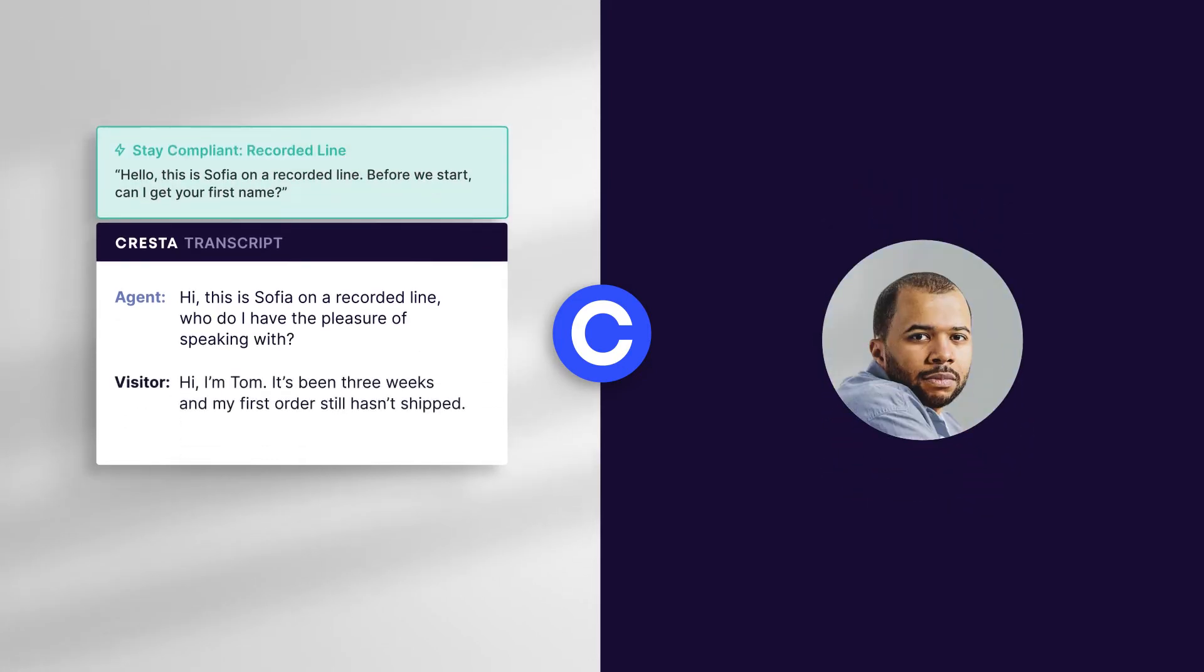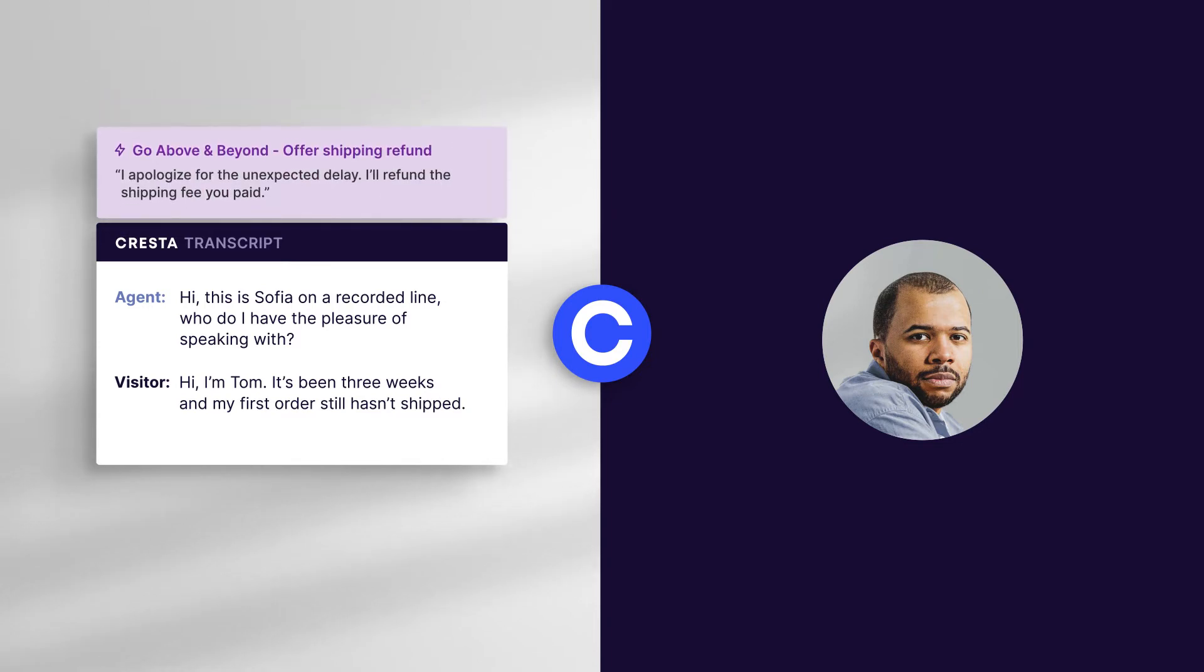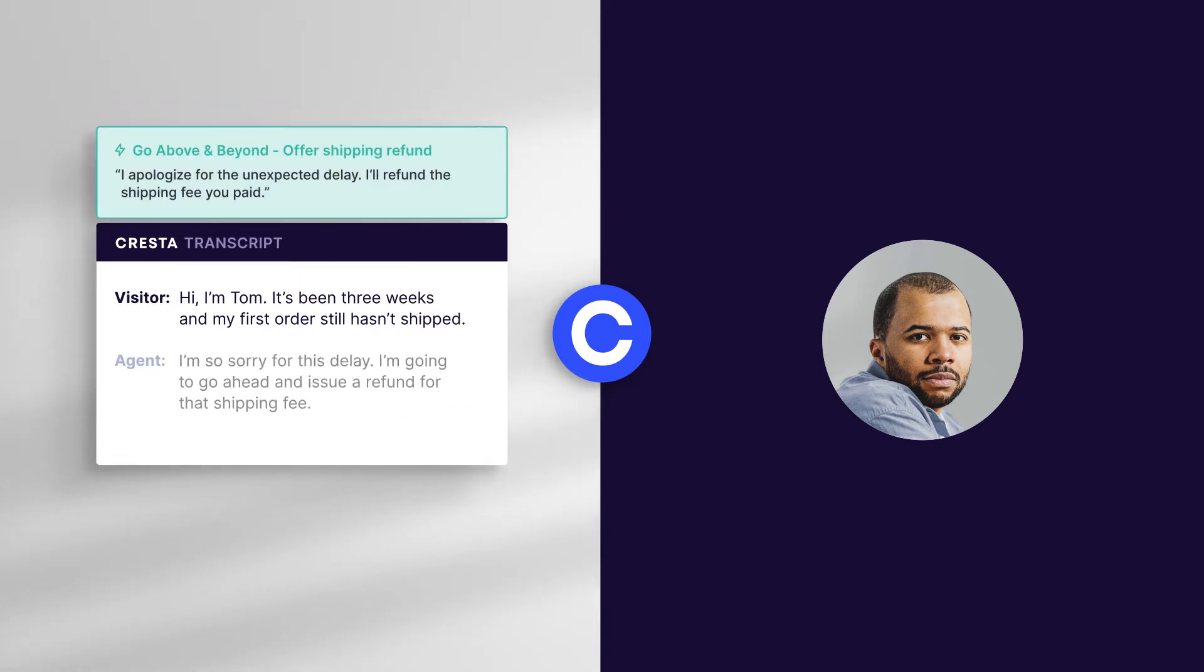Looks like this customer is frustrated about an order delay. So Cresta suggests ways to go above and beyond. Let's offer a shipping refund.